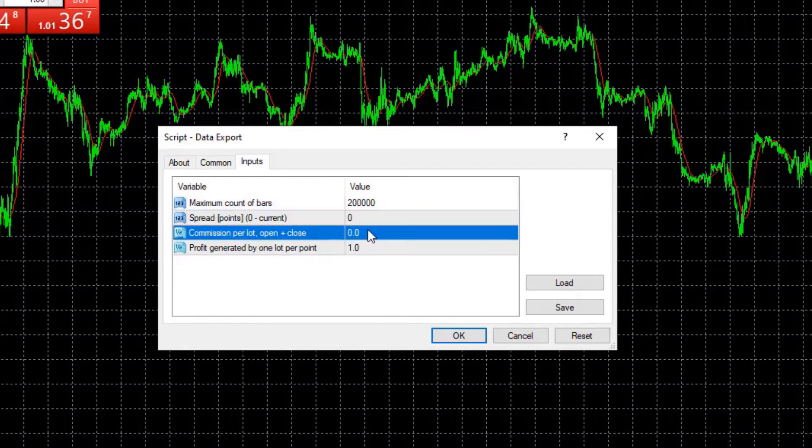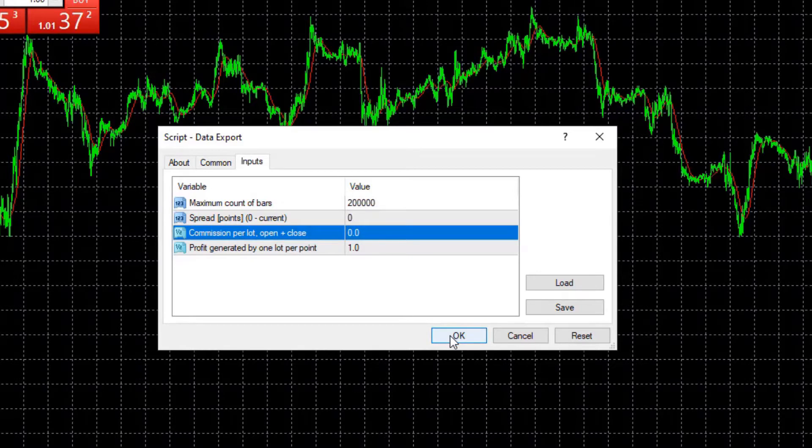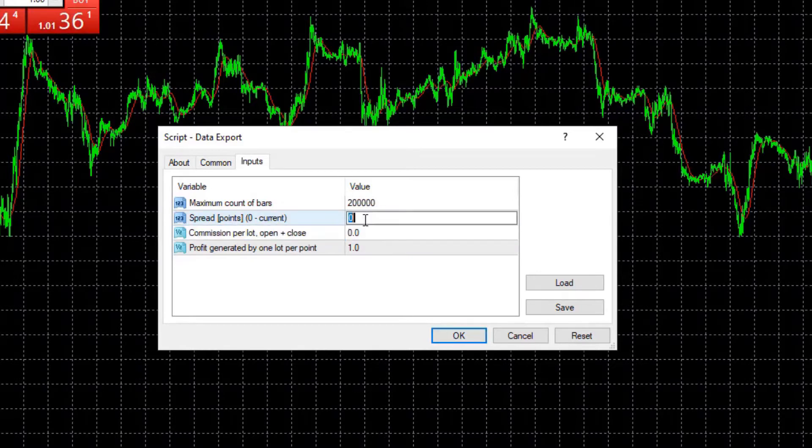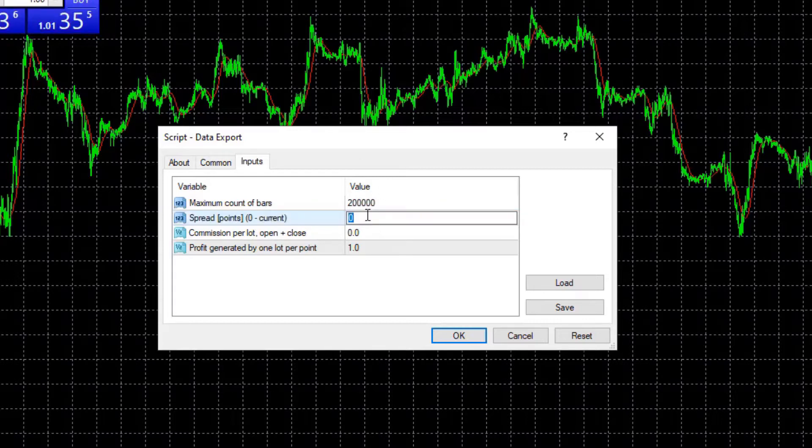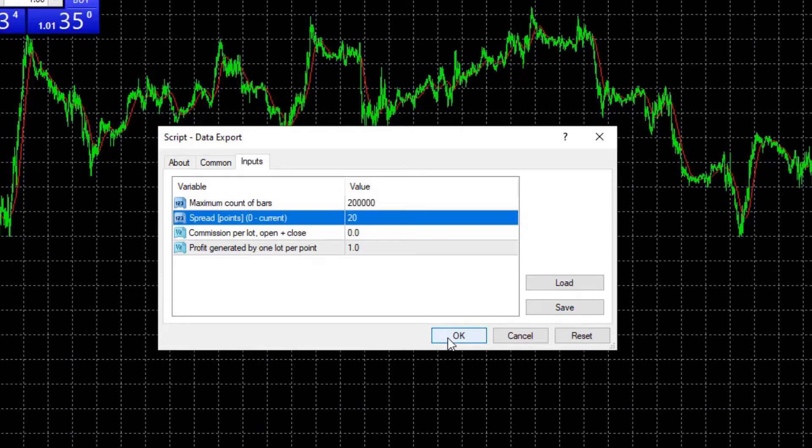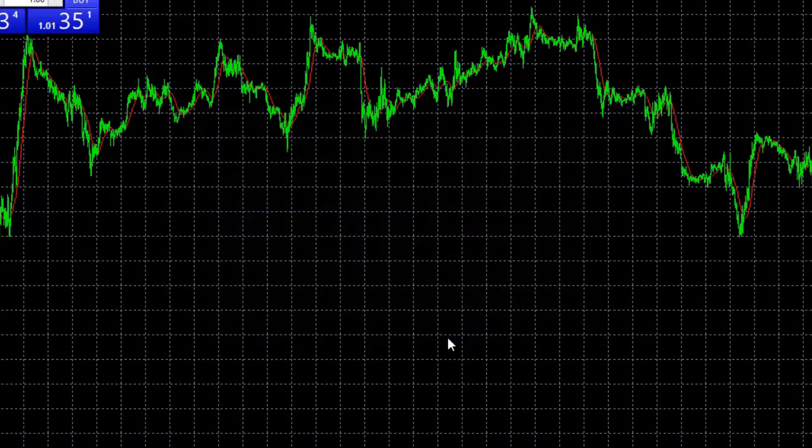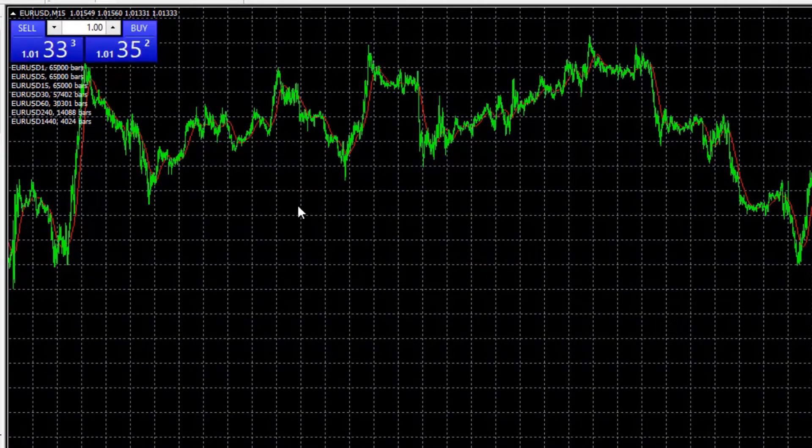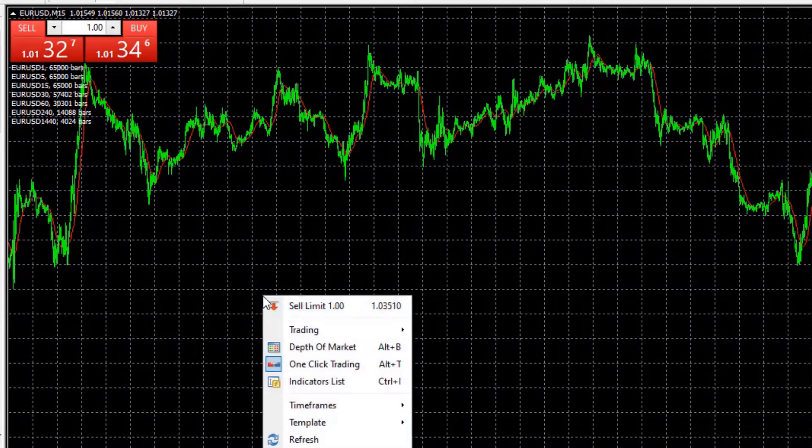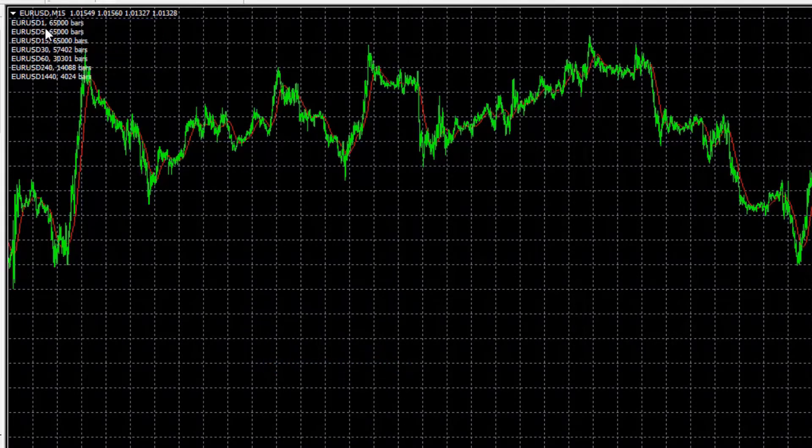Commission is 0 as we checked with that broker and I can enter spread. If I leave it to 0 it will be the current spread, but as I said 20 works better for me and I will hit on okay. And this will export all of the bars. We have the one click trading but we have a